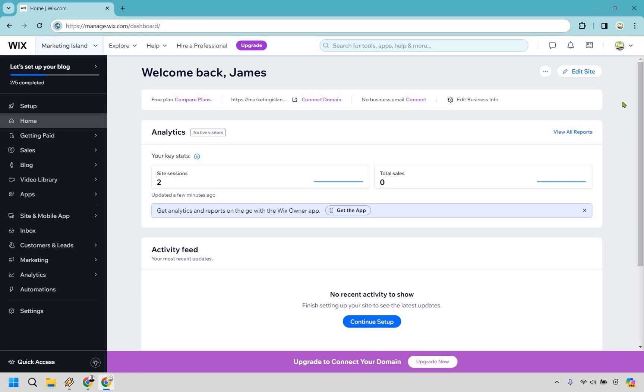So here's how to add a favicon to your Wix website. It's pretty easy to do and you can follow along with me.